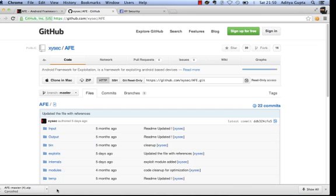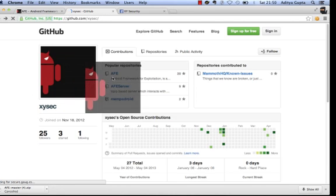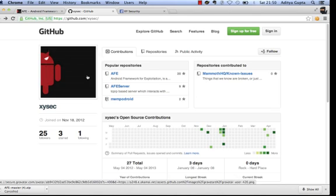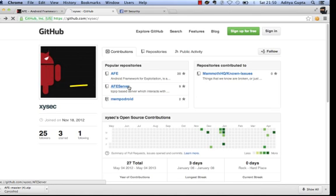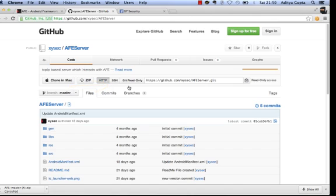The zip file is around 38 MB. Another thing you need to download is the AFV server — this is optional. If you want to make any kind of changes in the Android application, you can download this folder, make modifications, and then run it on the device.